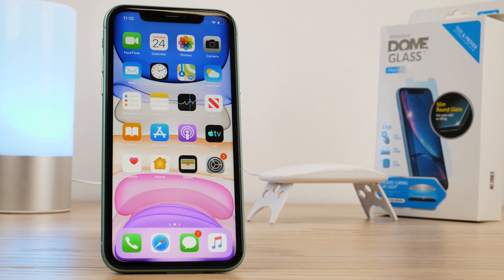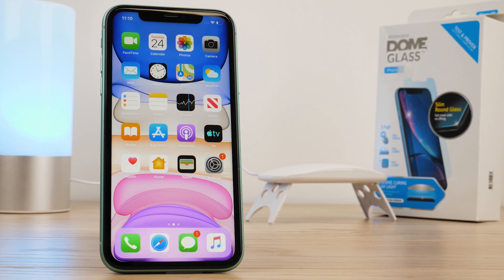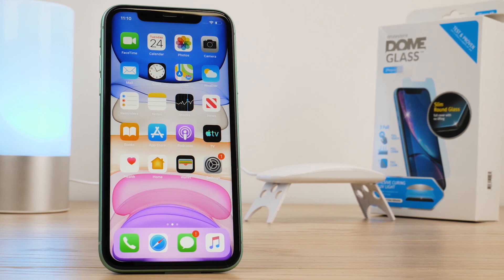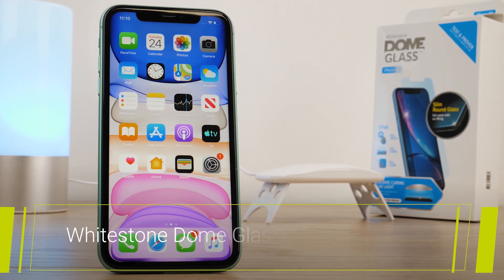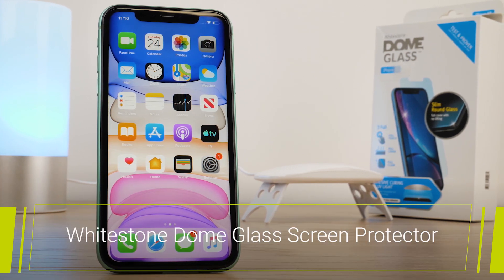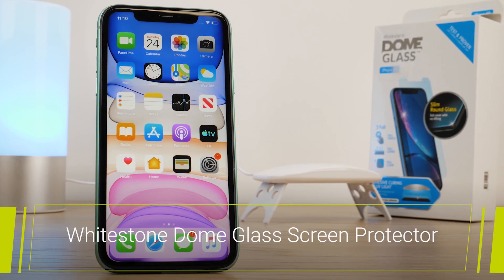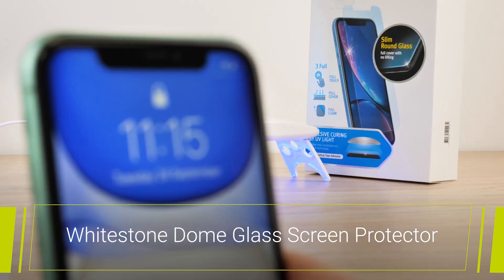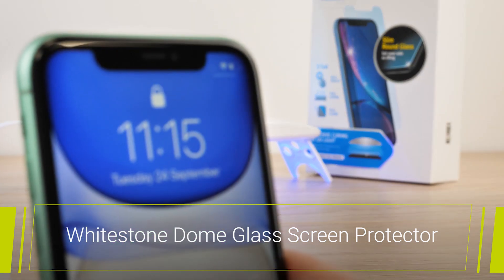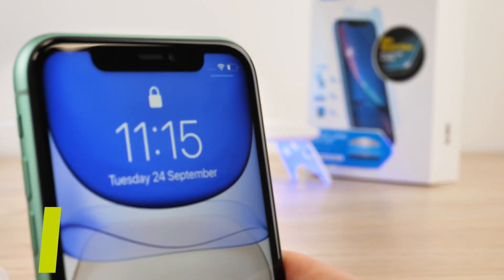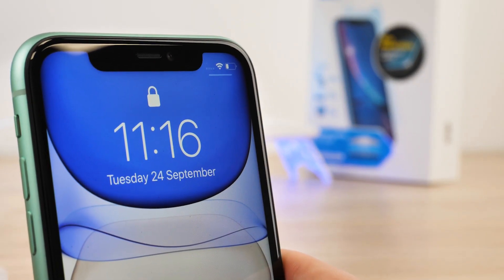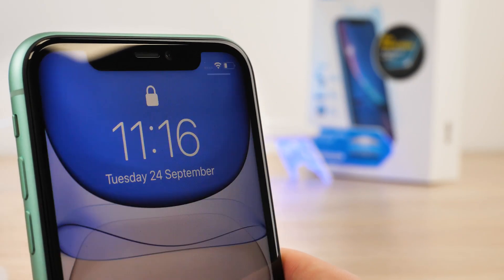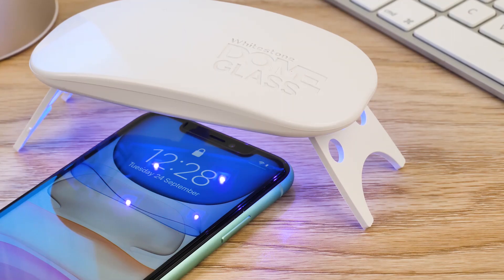Hello and welcome to this video where we'll be taking you through the installation steps for applying a Whitestone dome glass screen protector to your new iPhone 11. Though quite pricey, Whitestone have built up a reputation as one of the premium screen protectors on the market.